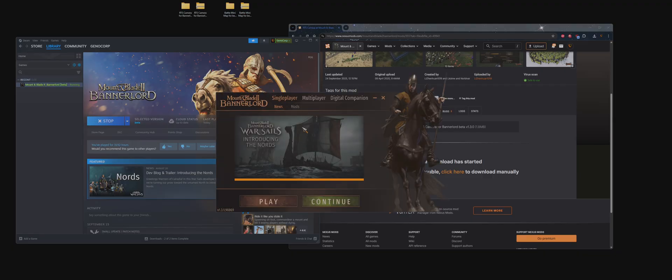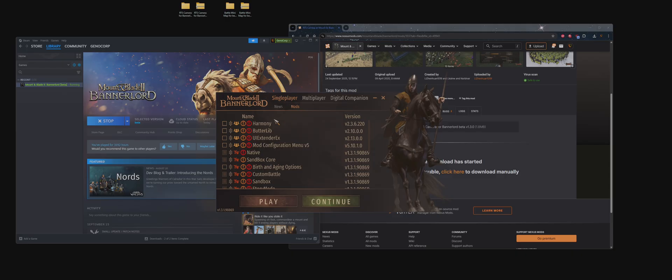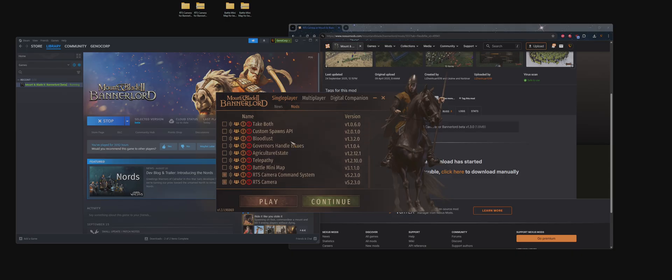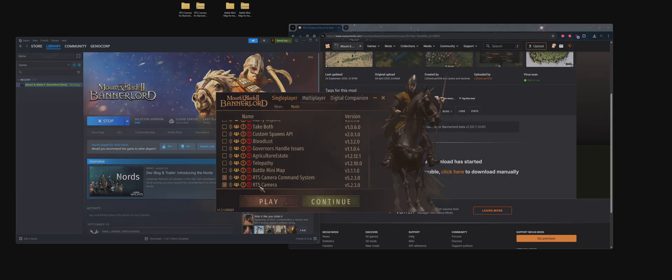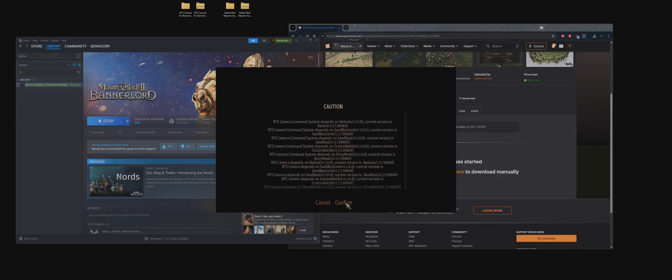This mod does not need Harmony, ButterLib, or Mod Configuration Menu. Just enable RTS Camera and RTS Camera Command System. If you're just playing with RTS Camera, just enable RTS Camera. And we're going to click Play.